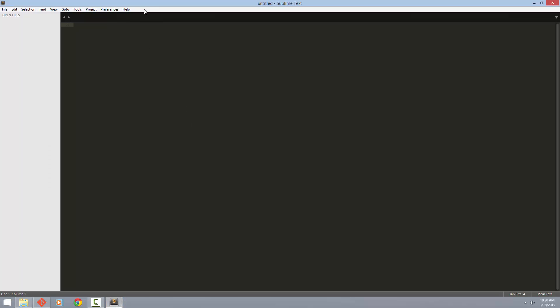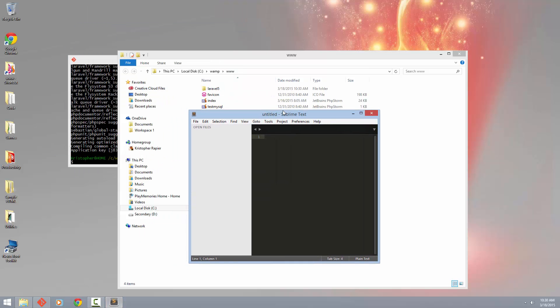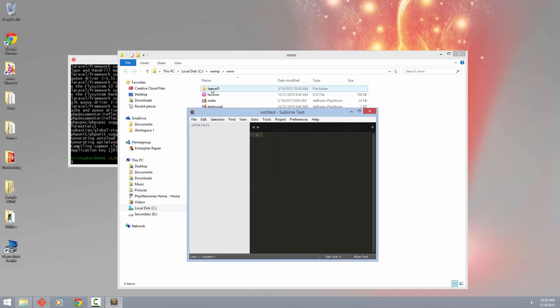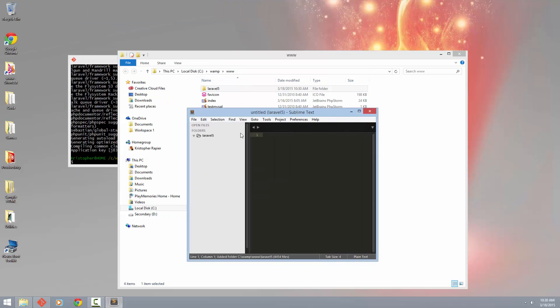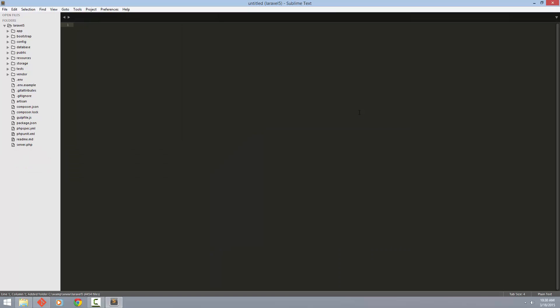And bring up Sublime Text, move it over a little bit, and just drag this into Sublime Text here. And there we go. That's how we get started running Laravel 5.